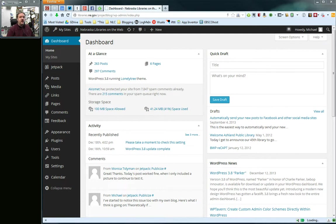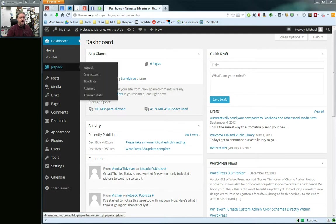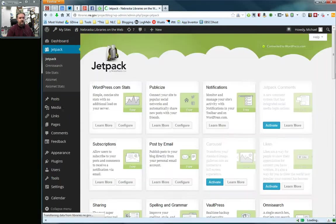So I've logged into the Nebraska Libraries on the web blog, the project blog website here and I'm on the dashboard. And the first thing I'm going to do is I'm going to go ahead and select Jetpack.